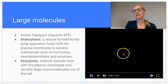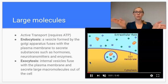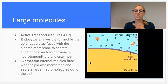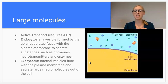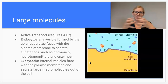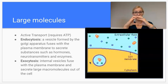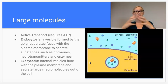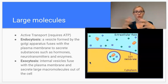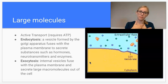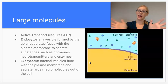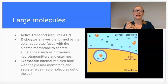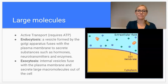Exocytosis, on the other hand, is going to take things out of the cell. We can see in the animation here that this looks like a vesicle — just a little circle — that will either fuse with the membrane and bring things in, or fuse with the membrane and allow those large macromolecules to be secreted outside of the cell.